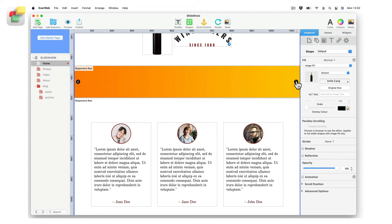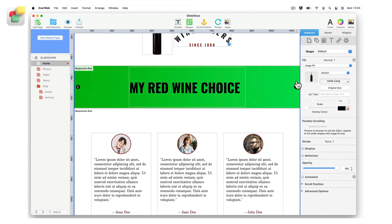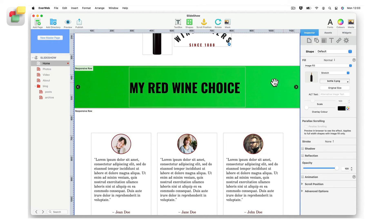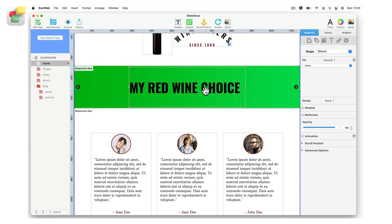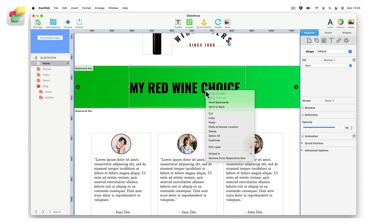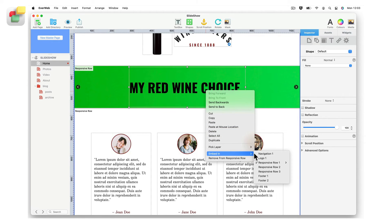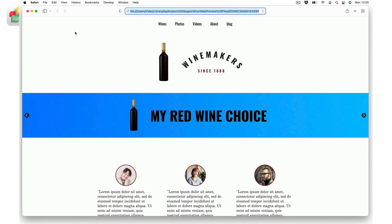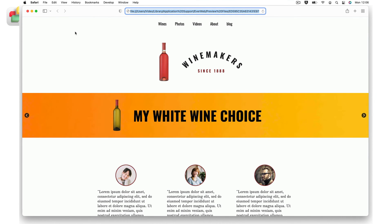Once you have placed the image and text, use the navigation arrows to move to the next slide. Repeat the process until you have added the images and text to all three slideshow backgrounds. Preview to see your slideshow in action.